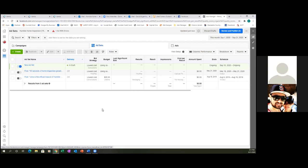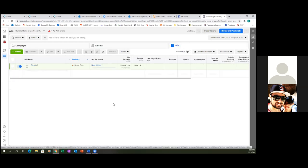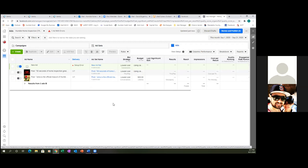The third tab to the right is the ad — that's your image or your video. Right there, '30 seconds of home inspection greatness' would be a perfect title if that was the video you used. This is where you label what ad you're running — whether it was an image or a 30-second video. Those are the three tabs we'll go through when we click the green button.